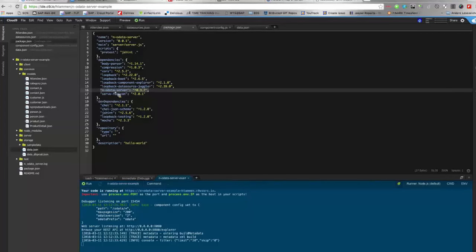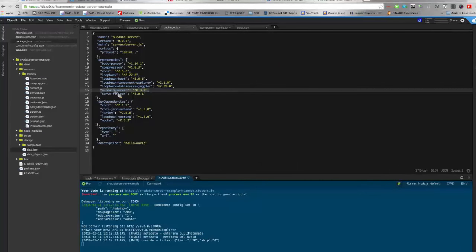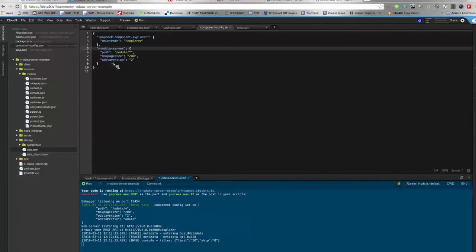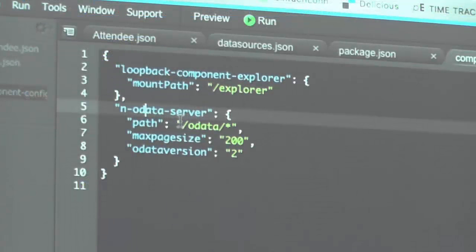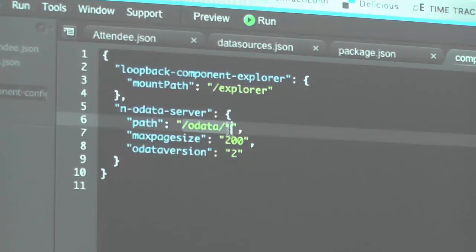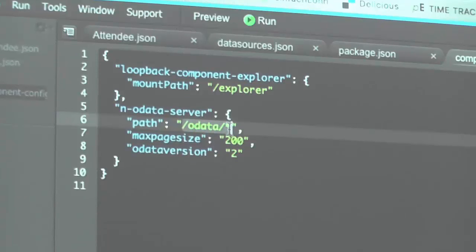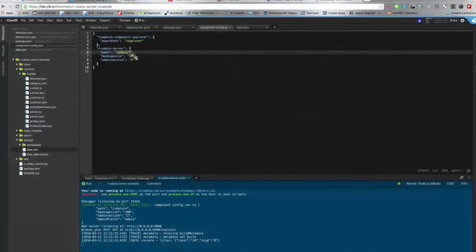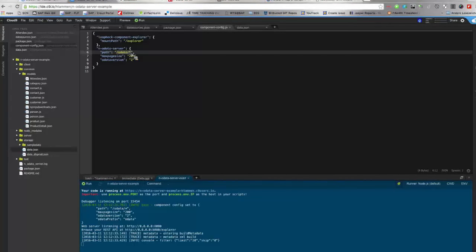That's mainly it. I imported or installed my Node OData server plug-in into this application. And then I have to configure the loopback application so that the loopback application uses my Node OData server, my plug-in. And I tell the loopback application that it should call my plug-in each time a request to slash OData slash anything comes in. So then my plug-in is invoked and I can generate the OData response. And that's basically all you have to do in your application.